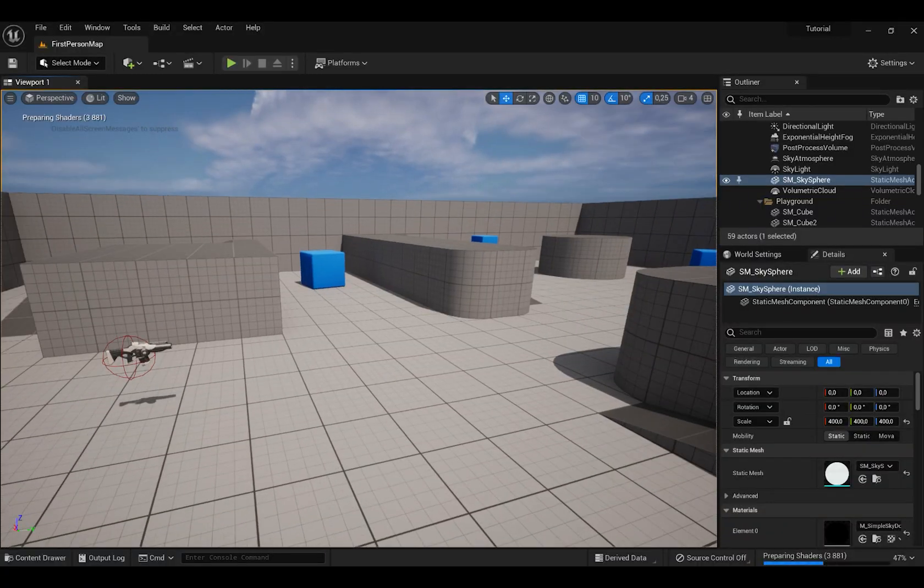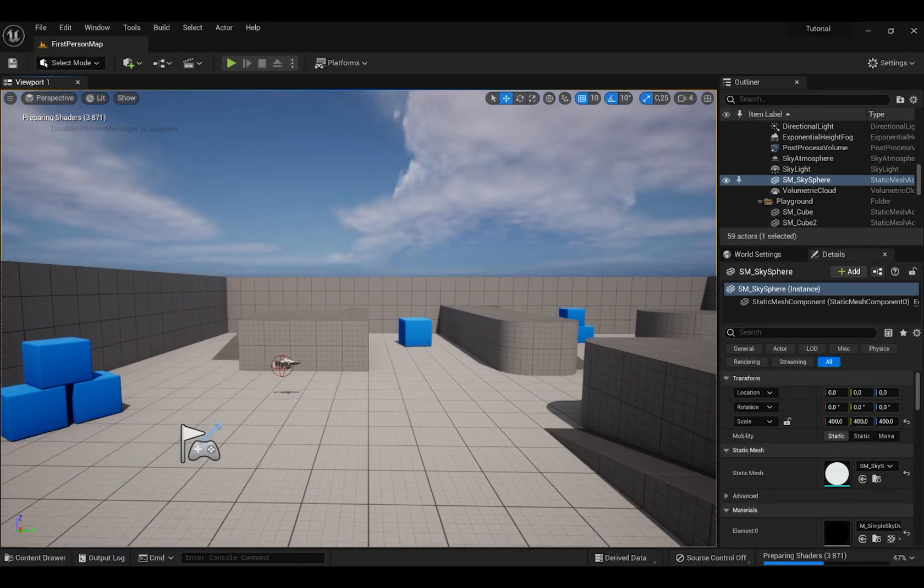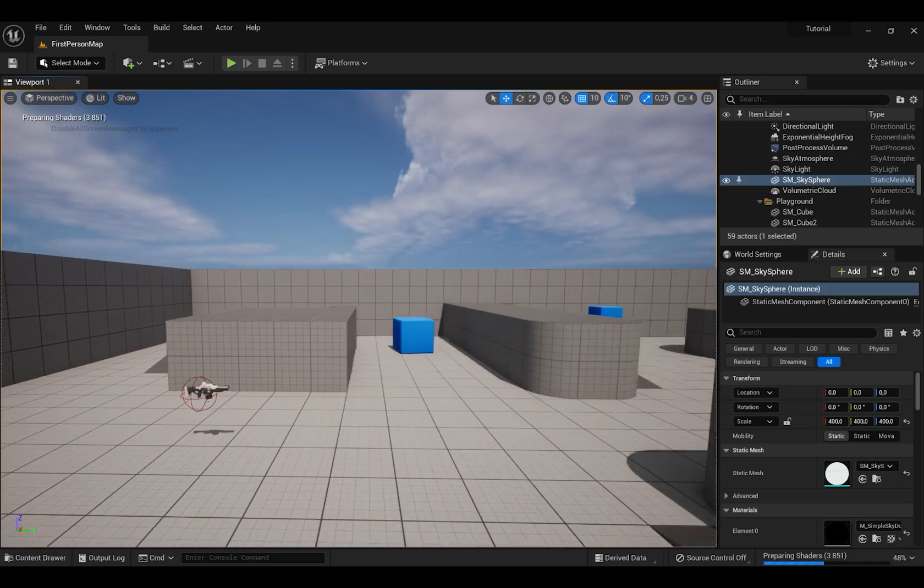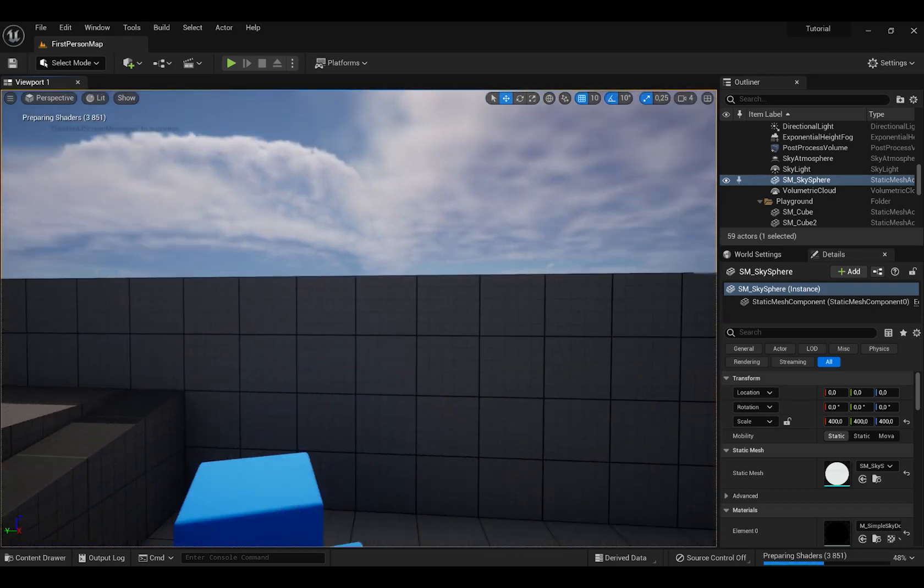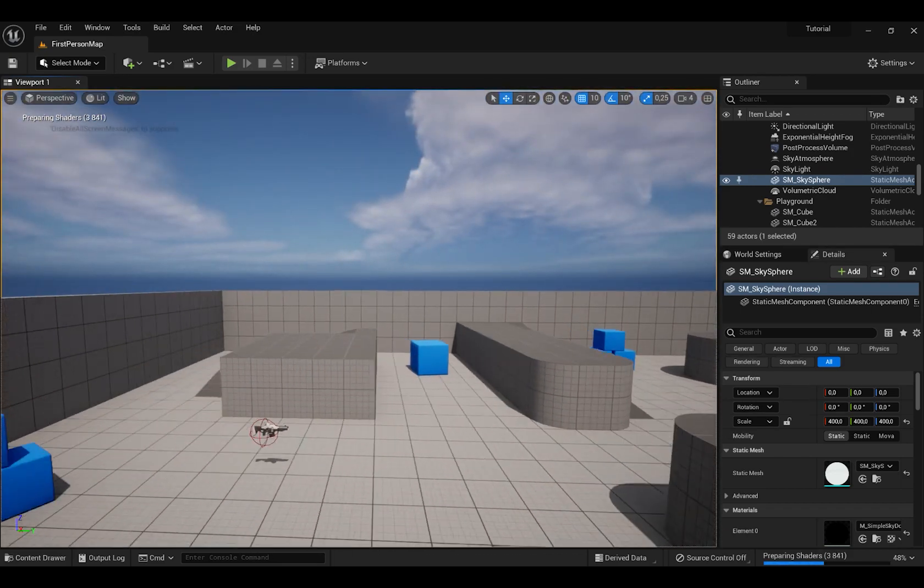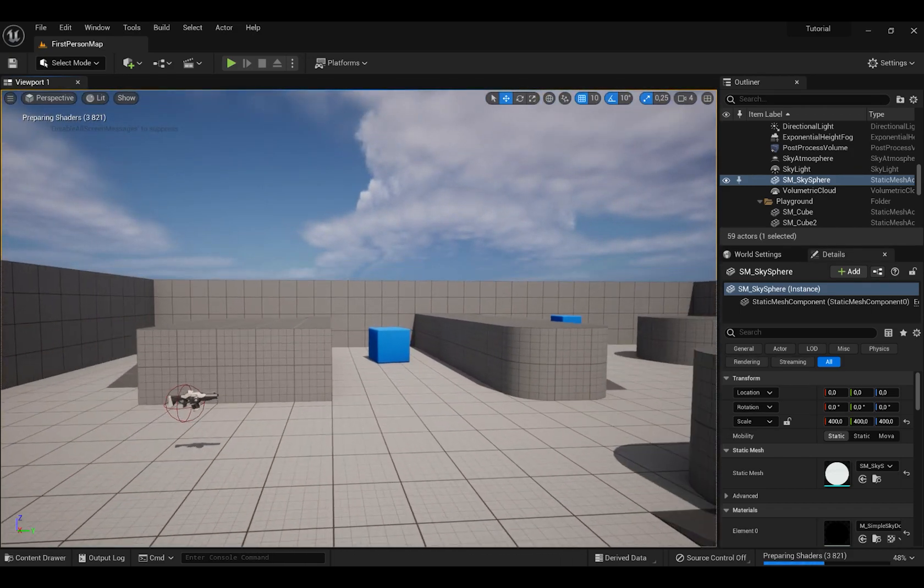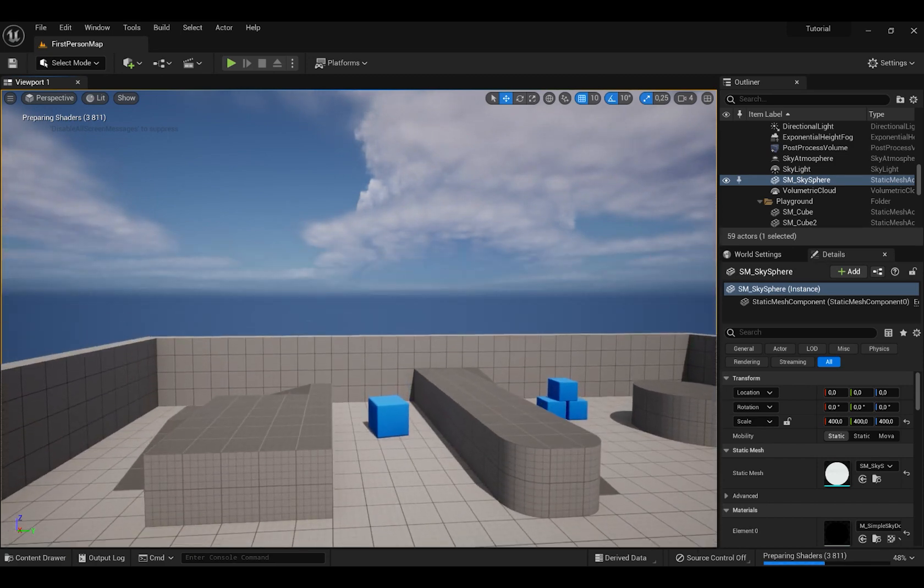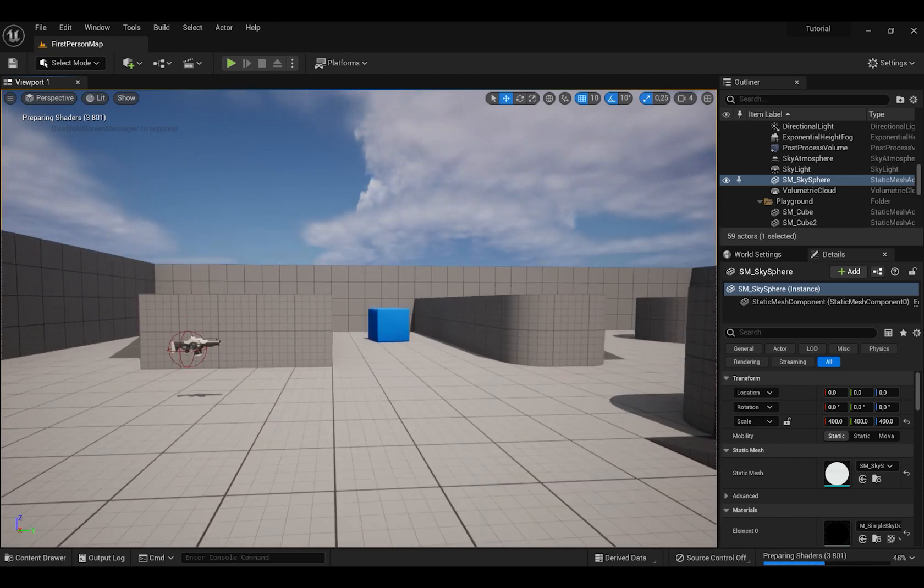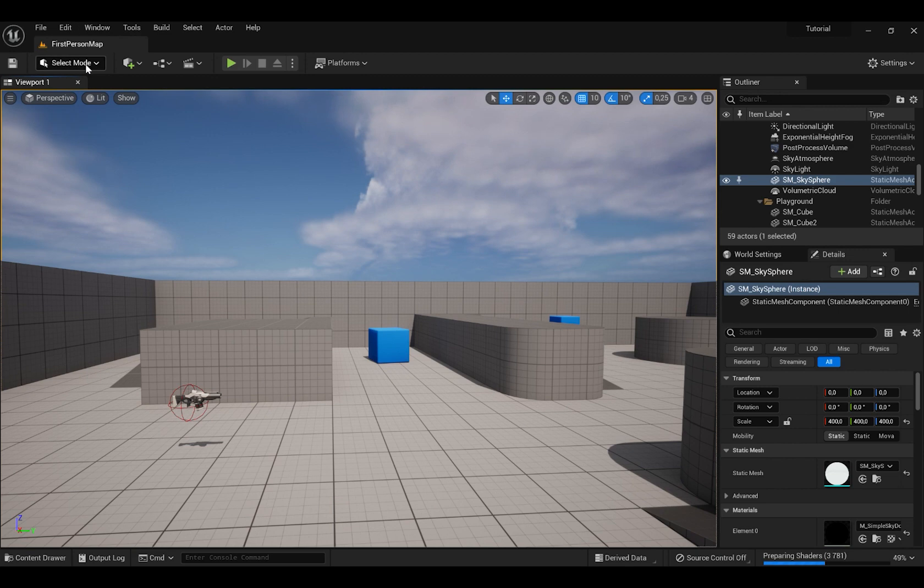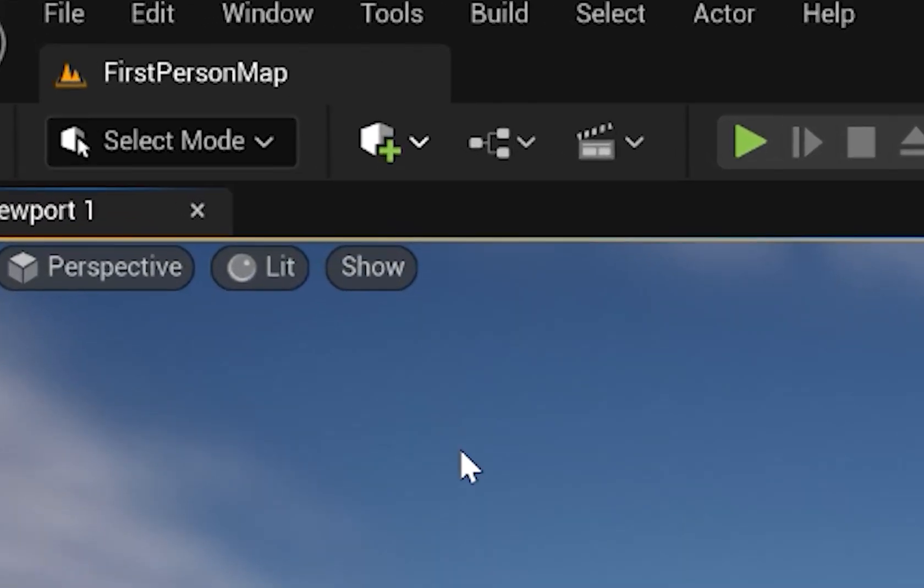To move around, you have to press right button of your mouse and press WASD and that's how you move around. Also, if you click E, it goes up and when you press Q, it goes down.